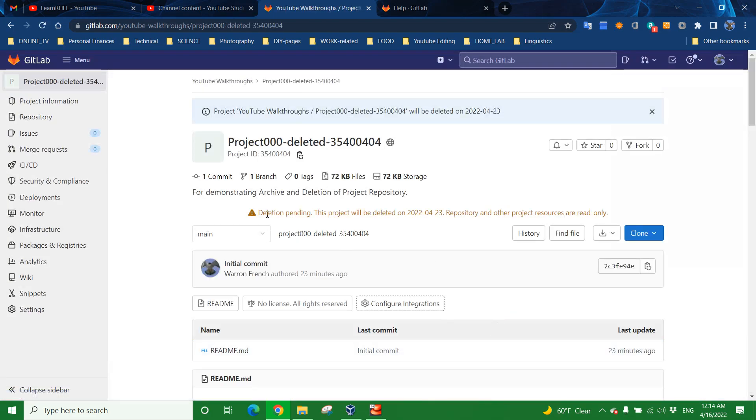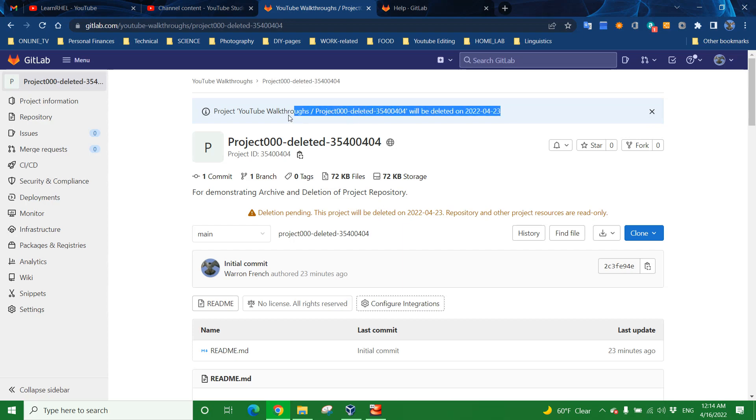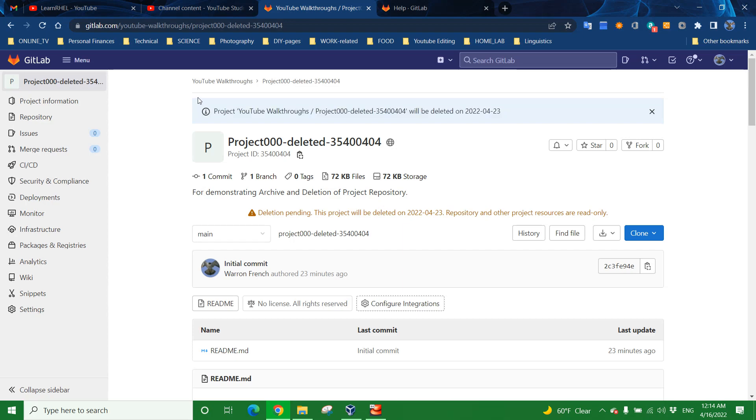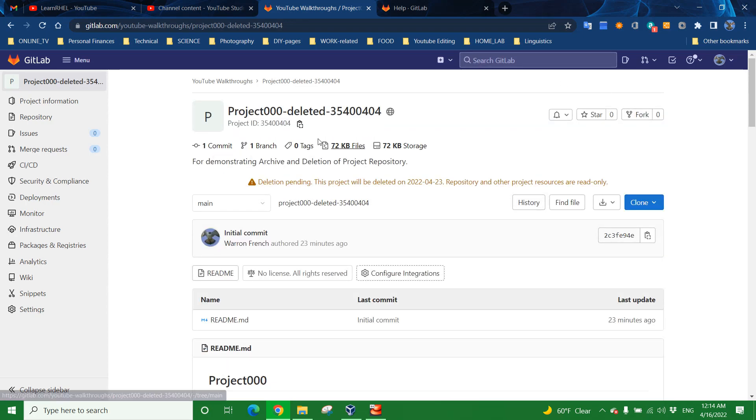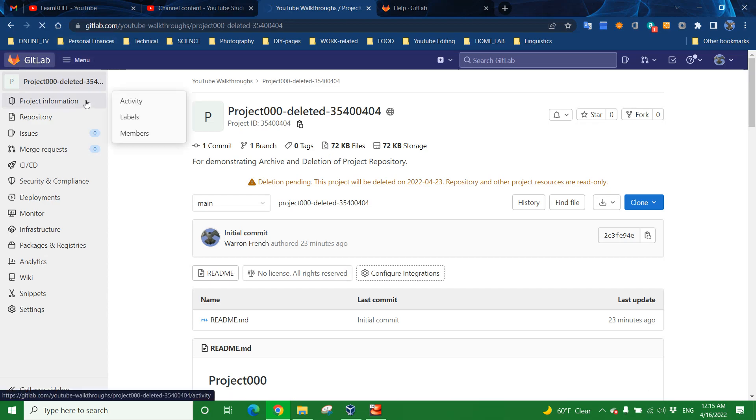See, deletion pending, meaning it hasn't occurred yet, but it's going to. Project YouTube walkthroughs forward slash product triple zero deleted, will be deleted on the 23rd of April. So that means we have to wait a week, which is actually different from the last time I had to do a video on this with major version 13. So, that's interesting. Be aware of this post up here. After you've hit the deletion button, pay attention to the screen. The best way to learn is to read. So, here we are. The project is not deleted yet. I'm going to go back to the GitLab page.